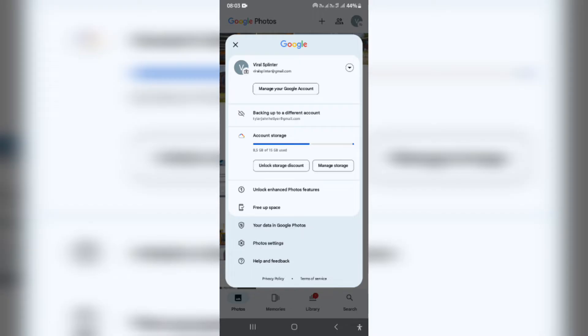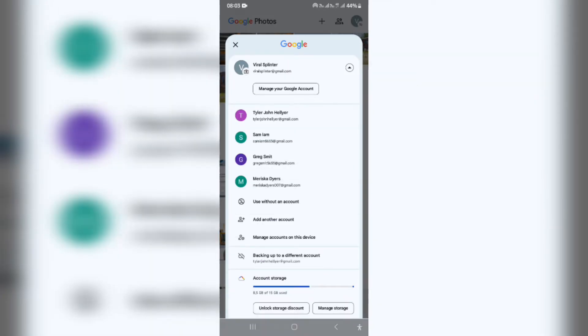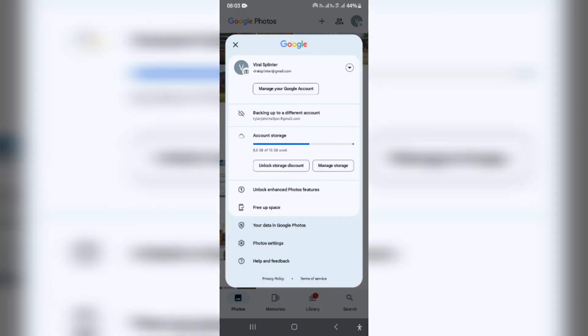Right from here you can see that at the top you have your name as well as the email address associated. Tap on the little drop down and you can see all of the other accounts that are associated.